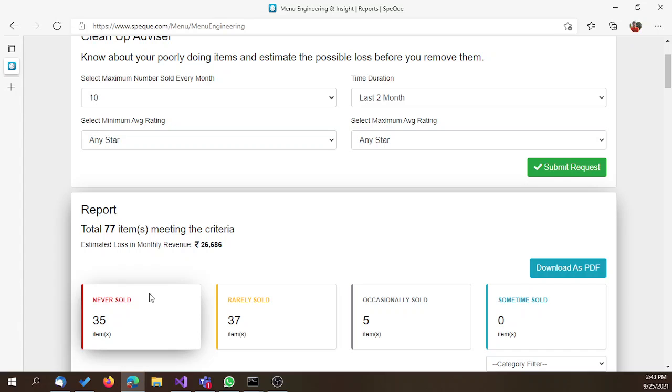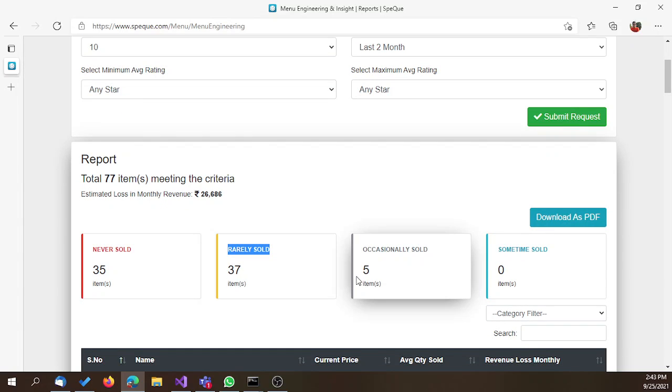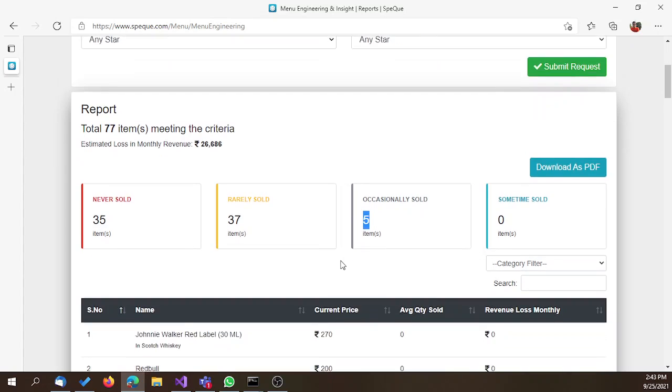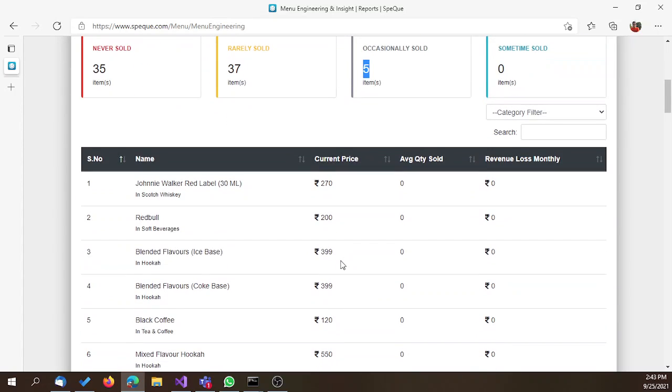37 items are rarely sold - for example, between 2 to 5 items were sold less than 10 times. To see the details of the items, you can scroll down.